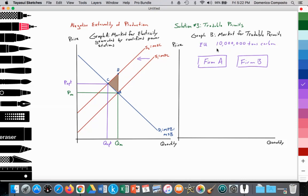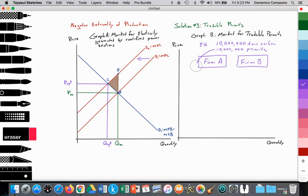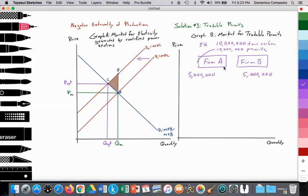From that, the EU could potentially generate 10 million permits — just a very simplified example — and one permit allows for the release of one ton of carbon emissions. They're going to distribute these 10 million permits to different firms. In this case, firm A and firm B are essentially the same in terms of economies of scale and output, so the EU will allocate 5 million permits to firm A and 5 million permits to firm B. Each firm can use these permits to generate production leading to 5 million tons of carbon emissions, and it will not exceed the 10 million ton cap.